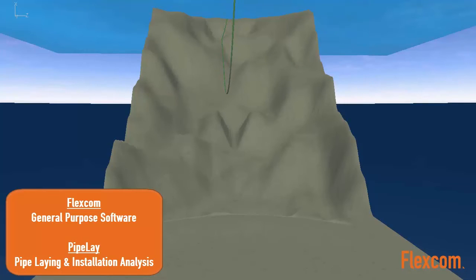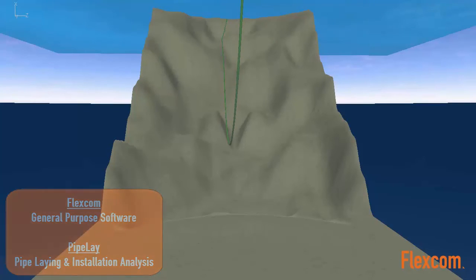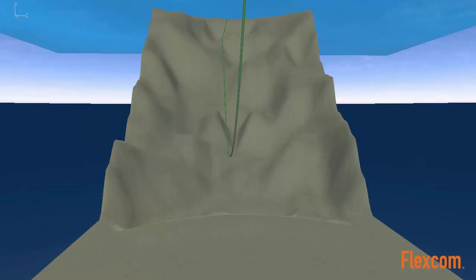The software also includes a specialized coating stiffness model, capable of capturing field joint concentrations and coating slippage.